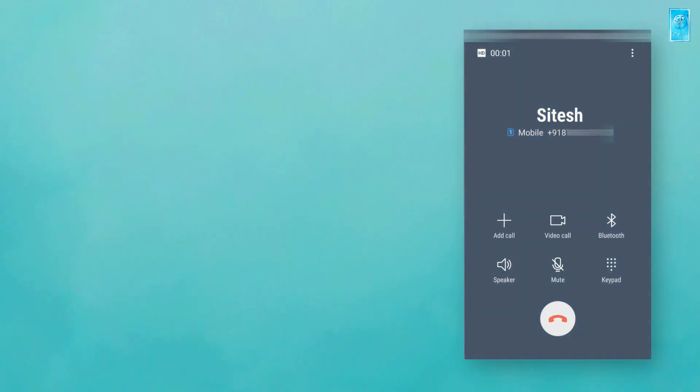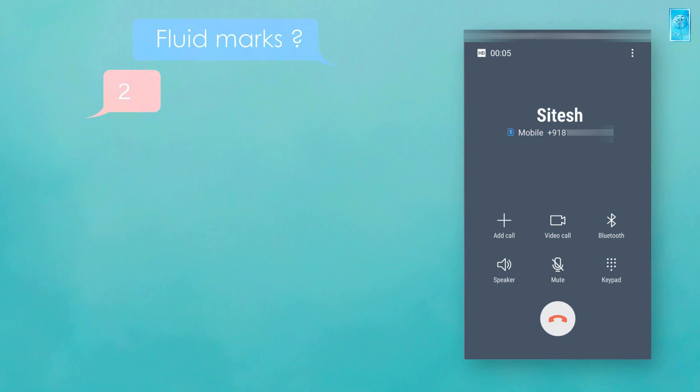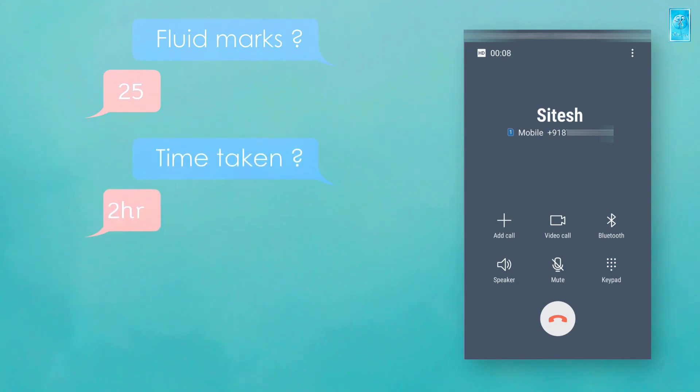Hello. Hello Sitesh. Yes Paras. Could you please share your fluid marks? I got 25. And how much time it took to write that? It took me around two hours or more than that.